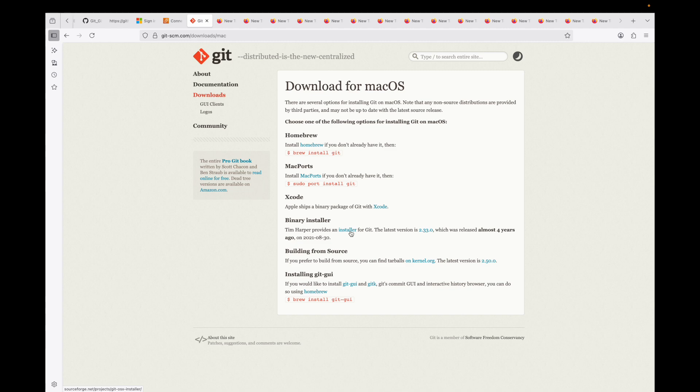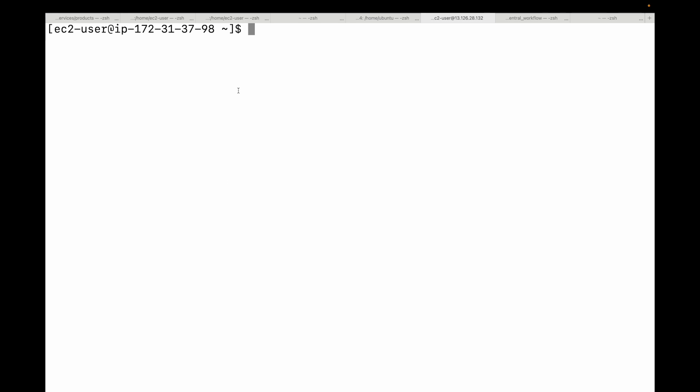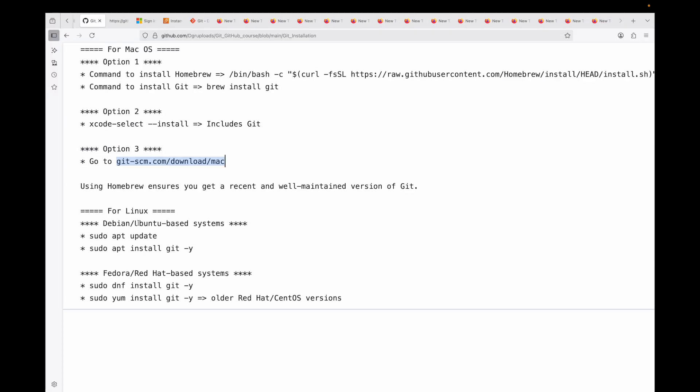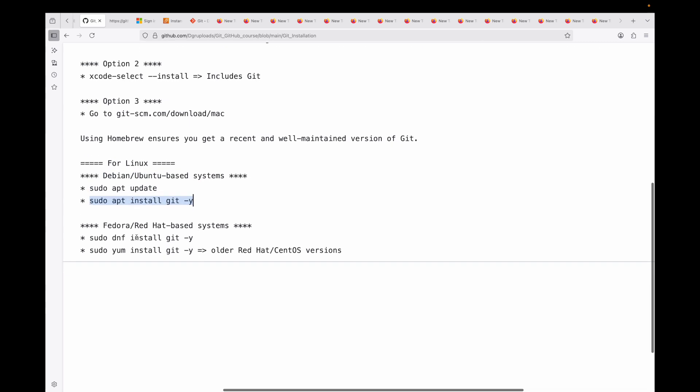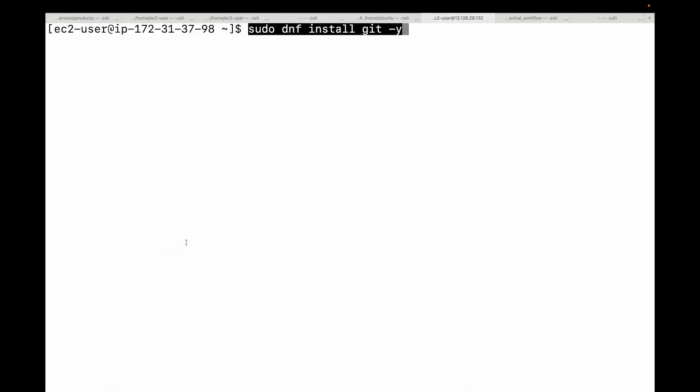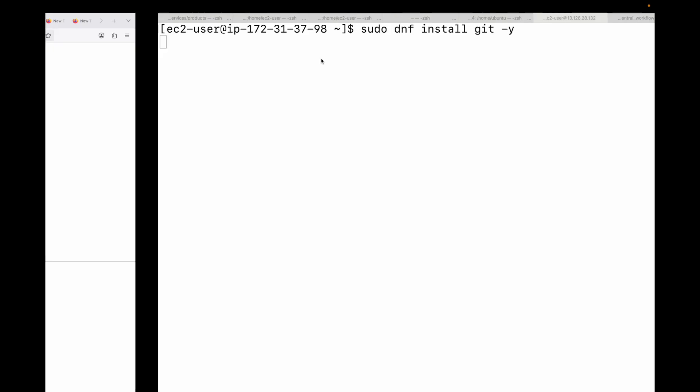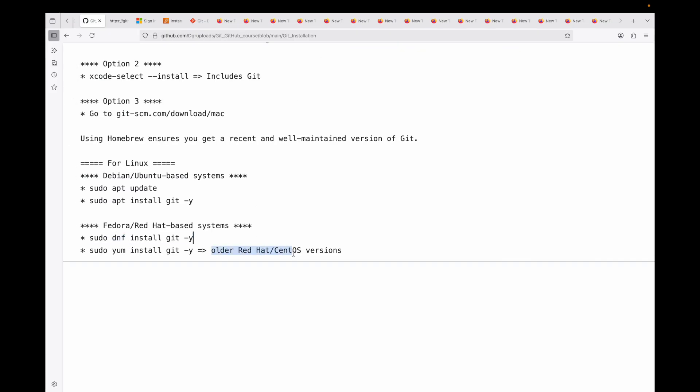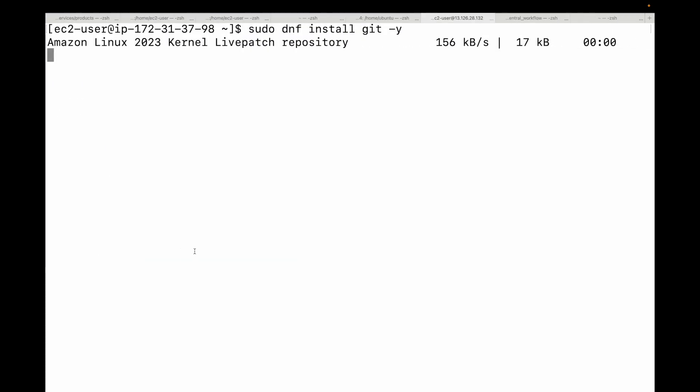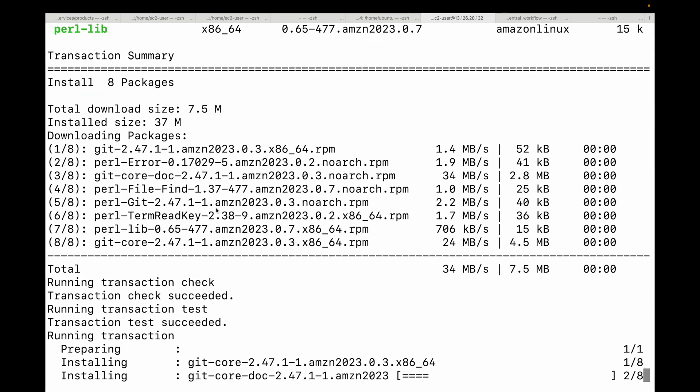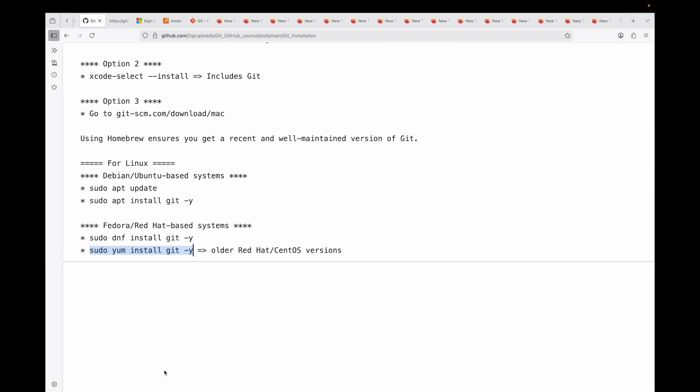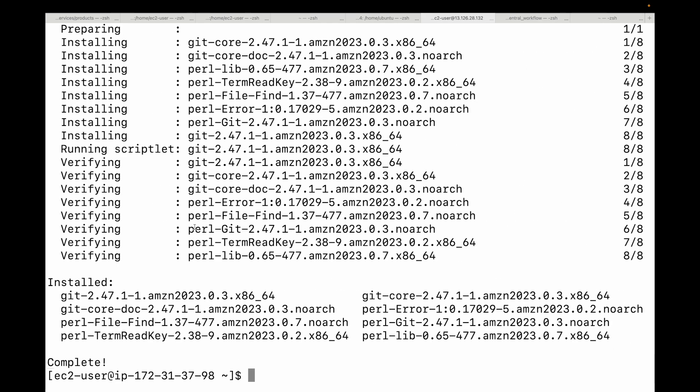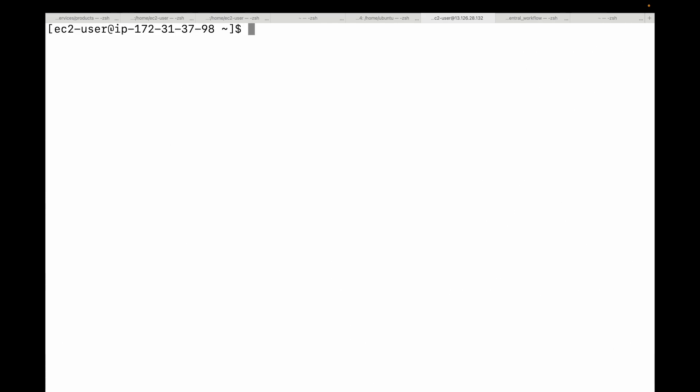If you're on a Linux machine, for Ubuntu or Debian-based systems, you can first update the machine and then run 'sudo apt install git'. If you're on Fedora or Red Hat machine, then you can run 'sudo dnf install git'. If you're on an older version of Red Hat or CentOS, you can run 'sudo yum install git'. These commands will download and install the latest version of Git for your distribution.